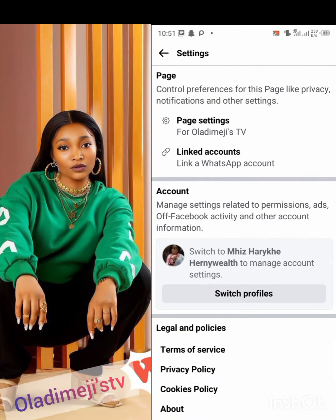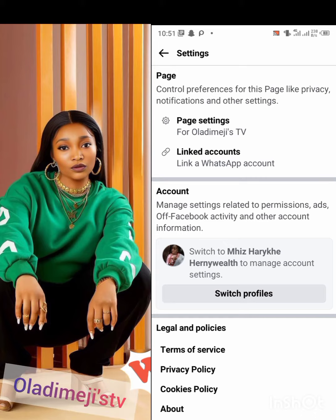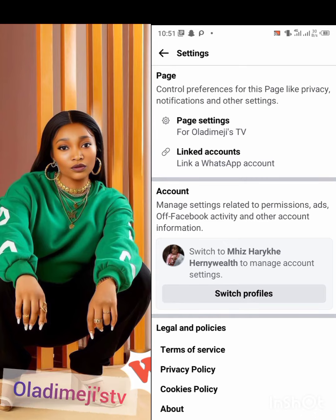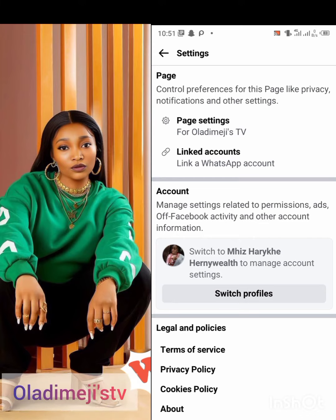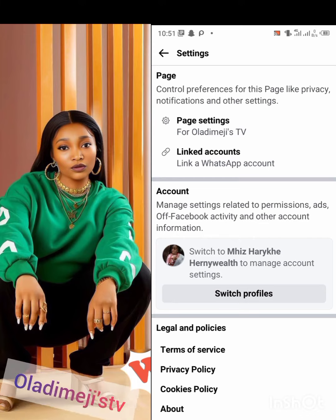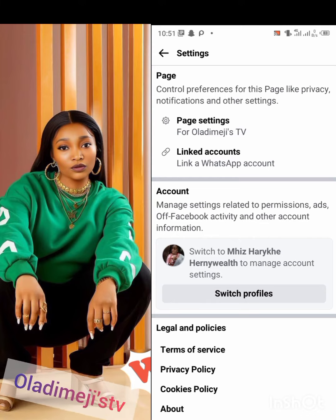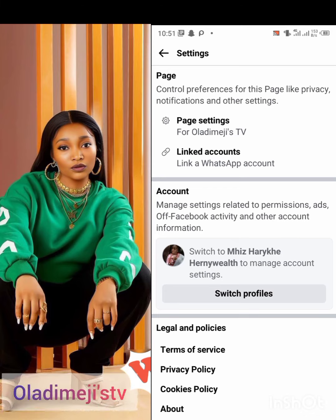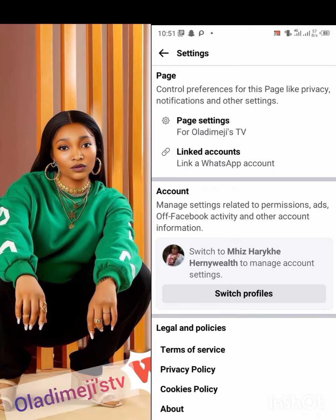Just go to Settings after scrolling down. You're going to see Settings there. After clicking on Settings it's going to bring up Page, and under Page you're going to see Page Settings.